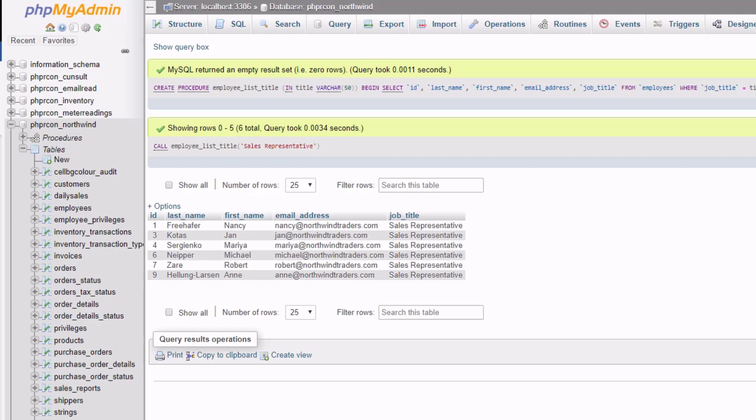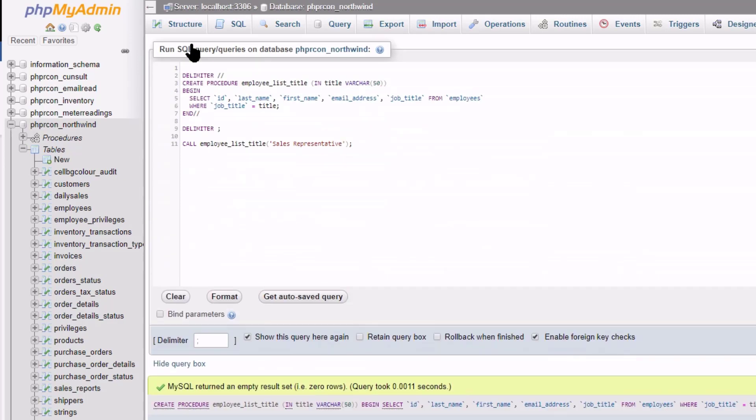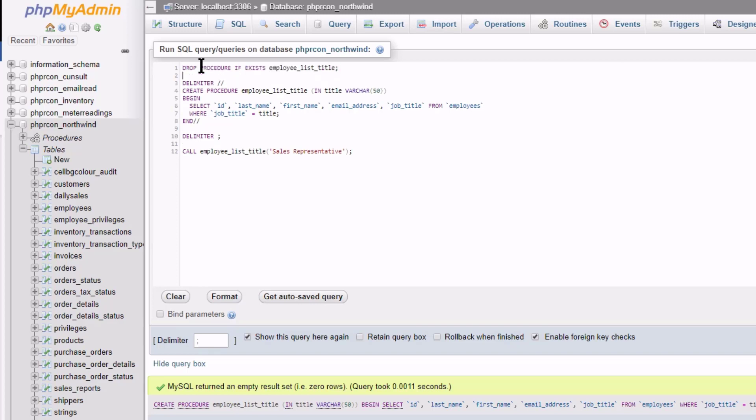But you will get an error if you try to run this for a second time as the procedure already exists. To solve this I will delete the procedure only if it exists before doing anything else.